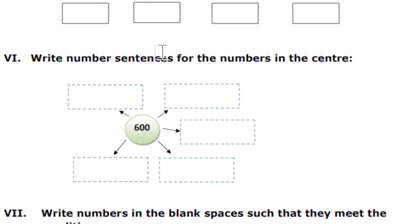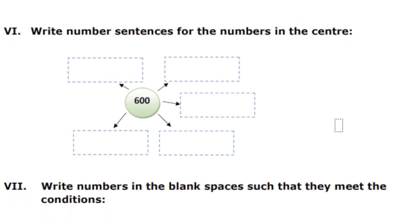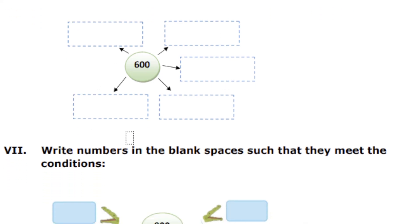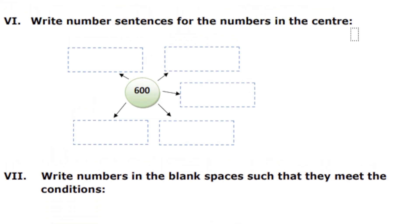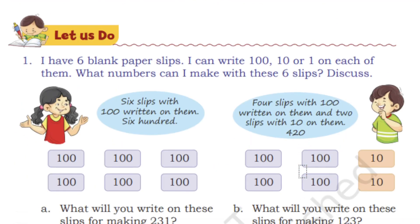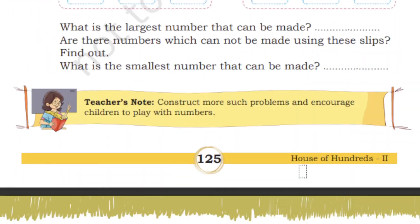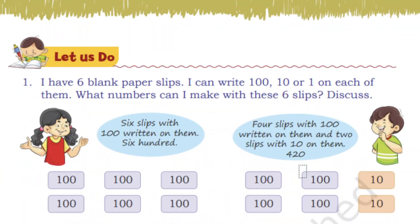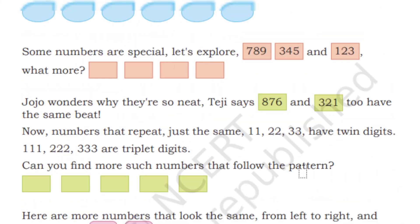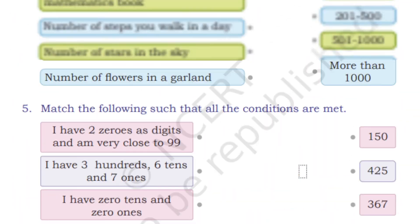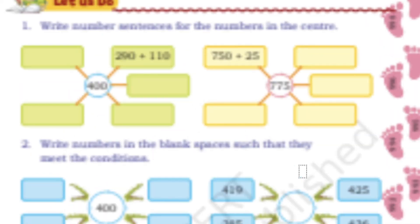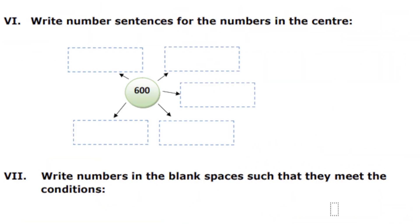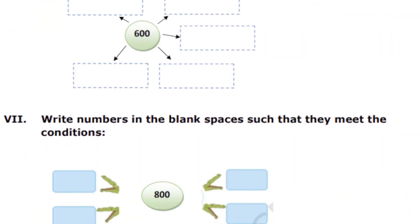Next, write number sentences for the following numbers in the center. For example, I have given 600. In what other ways can you write 600? You can write 500 plus 100, or 550 plus 50, or even 800 minus 200. This is also exactly your book-based question, but I have changed the numbers. I will not always give the same numbers, students. I will change the numbers because in the exam we cannot expect the same question and same numbers. Here there is 400 in the book, but I have changed that to 600.